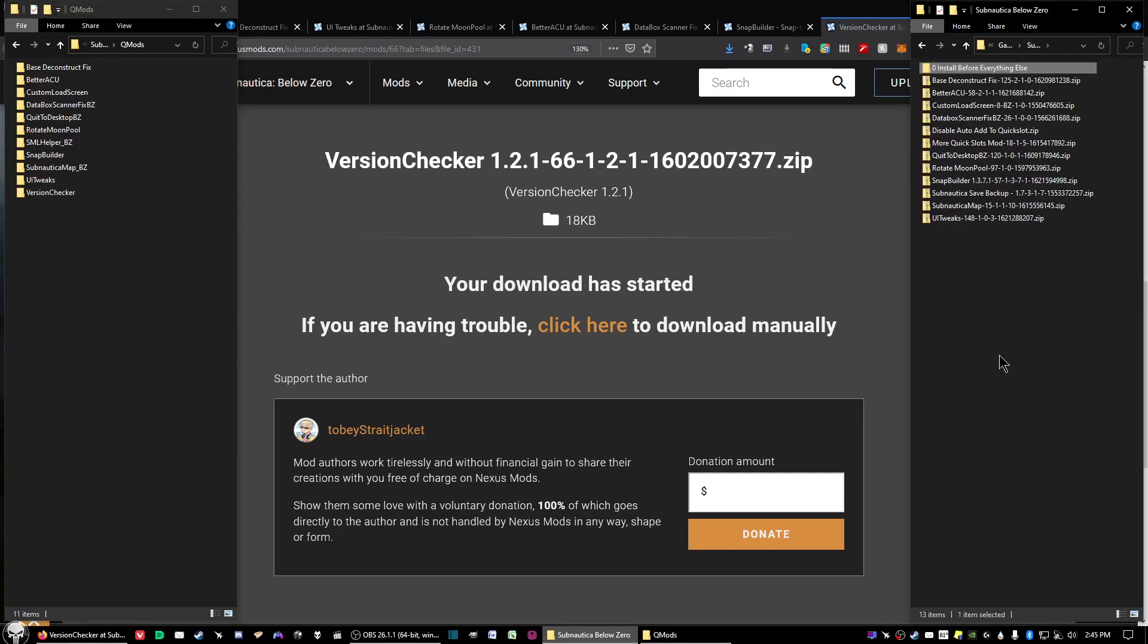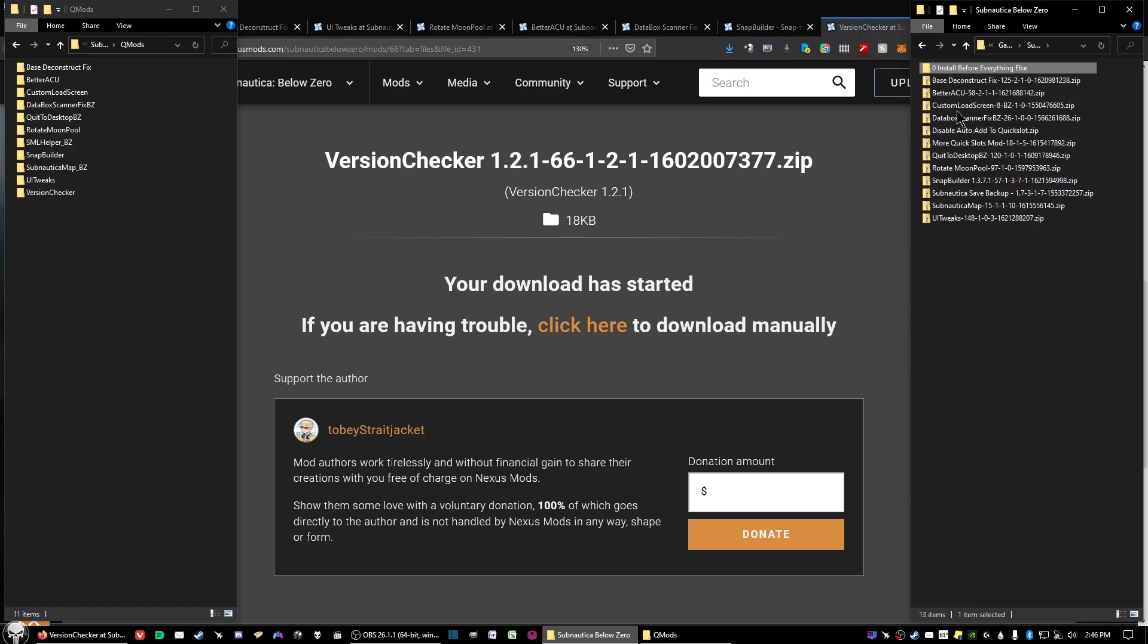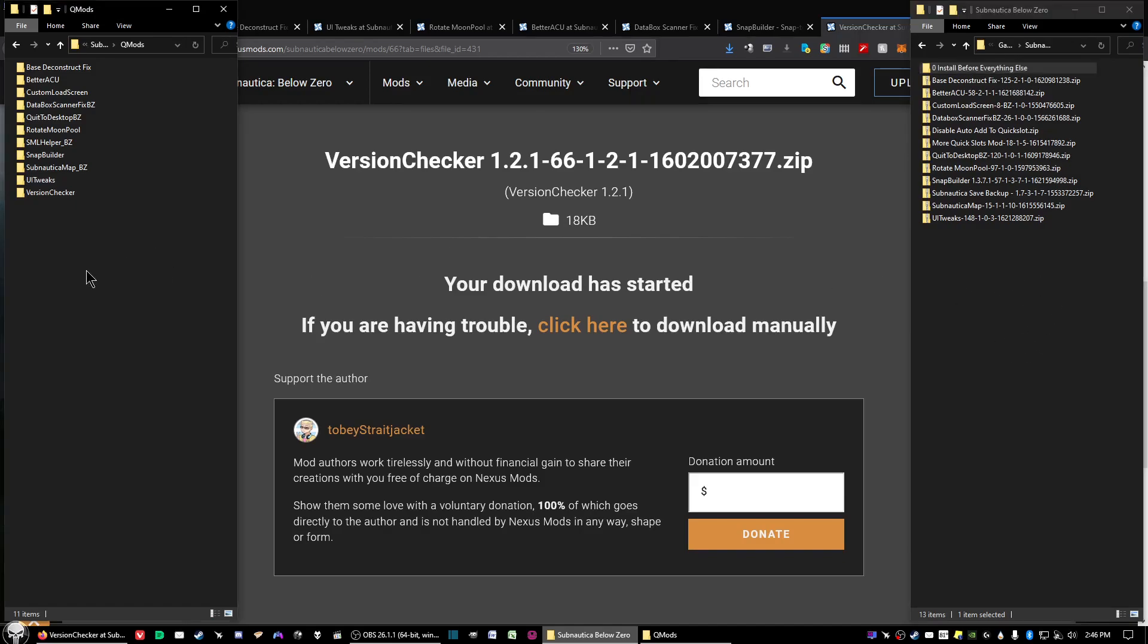Now all you need to do is download all the mods you want from the Nexus site and it's the same thing. You download the zip file, you extract the zip file, and you'll get a folder that shows up.